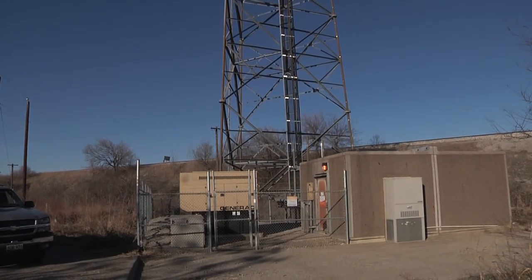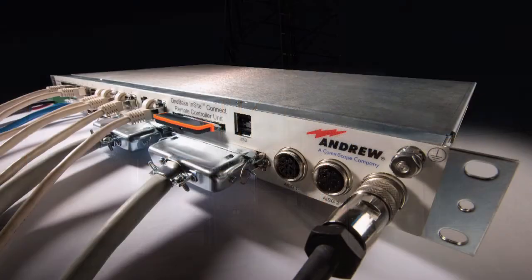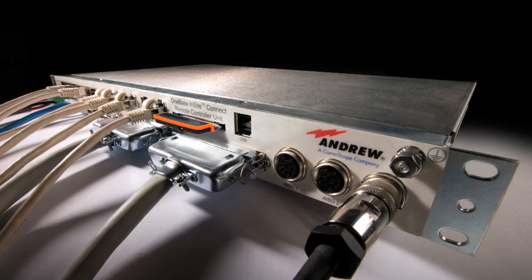One Base Insight Connect from CommScope puts it all at your fingertips. For more information about One Base Insight Connect, contact your local CommScope representative.